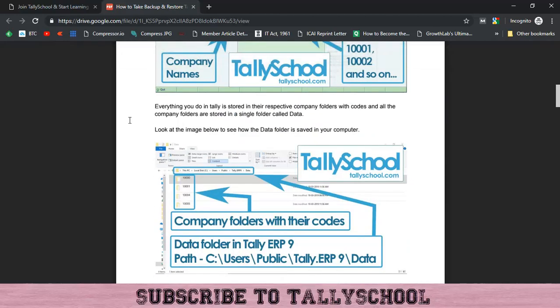Thank you for watching this video. If you have watched till here you are very hungry for knowledge — most people do not make it to this point. Subscribe to Tally School if you have not yet subscribed, as you will get regular videos daily at 9 AM and 5 PM. Thank you for watching.